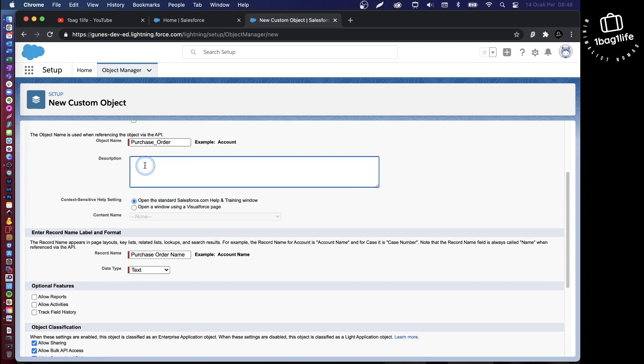The description is not something that's visible to end users. This is just for your convenience. All my purchase orders.